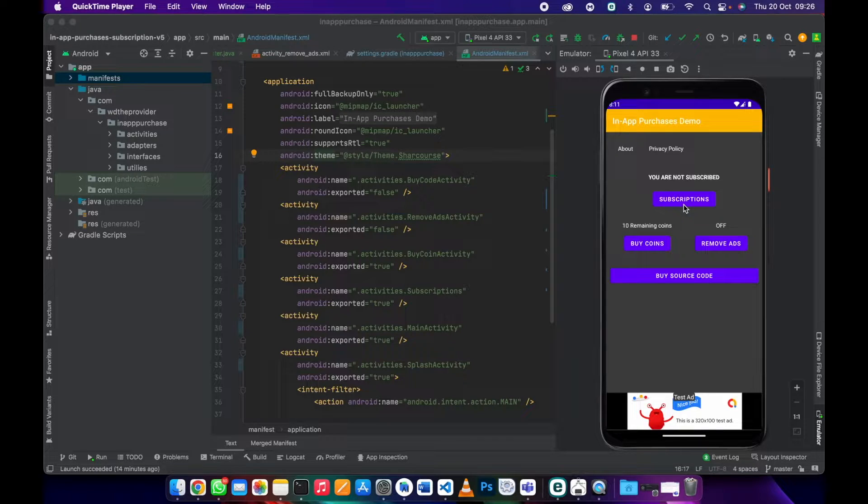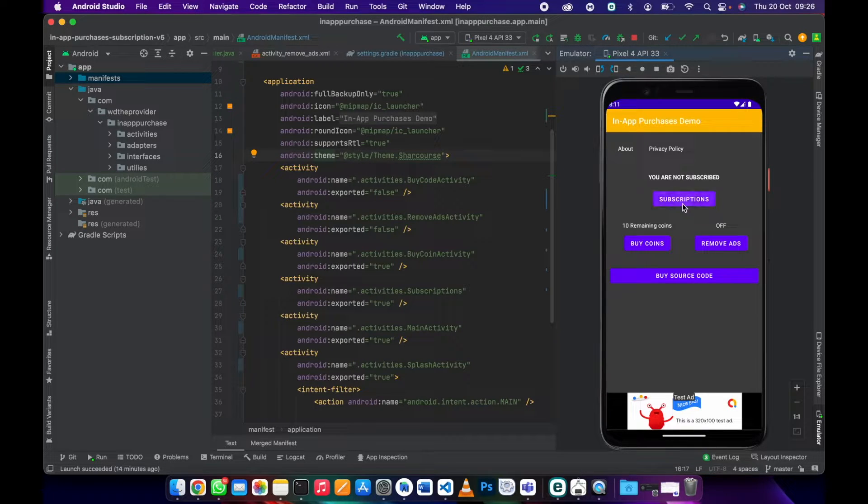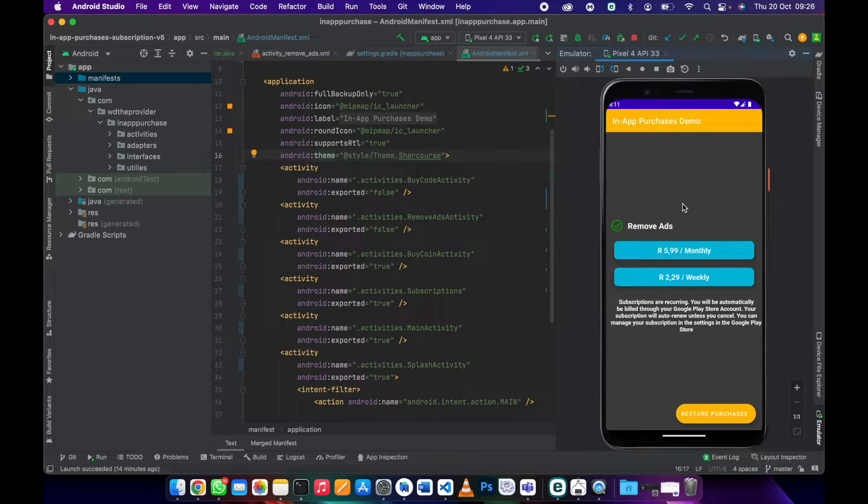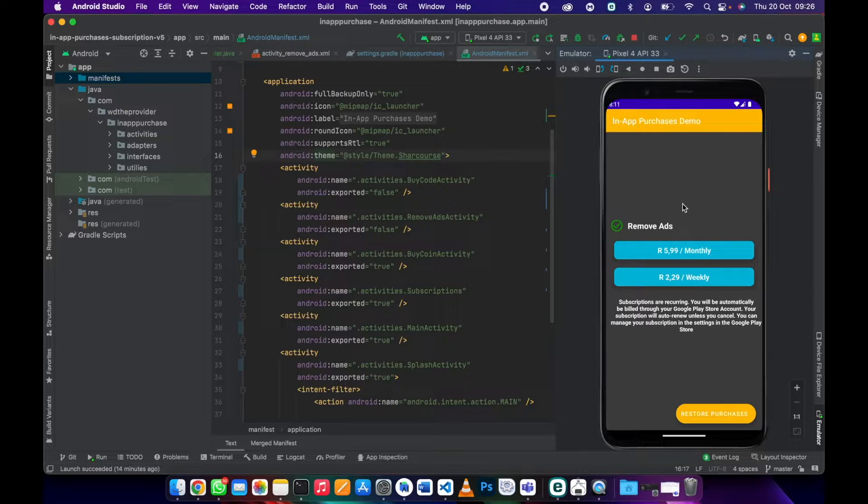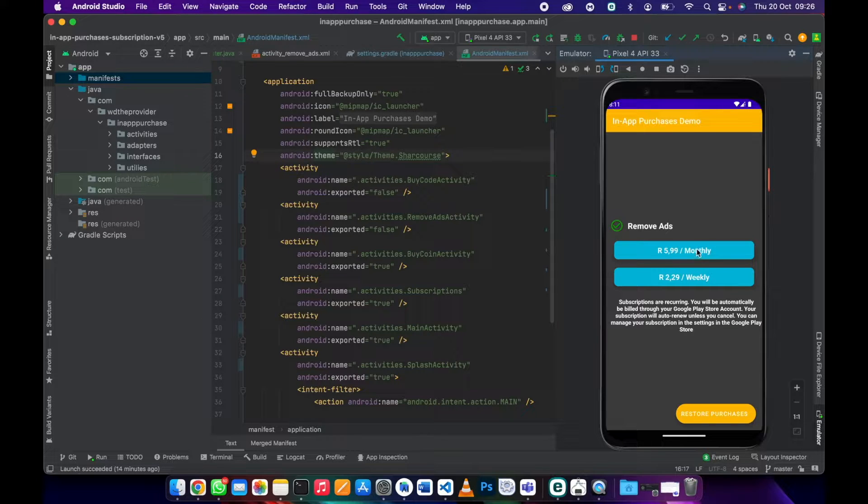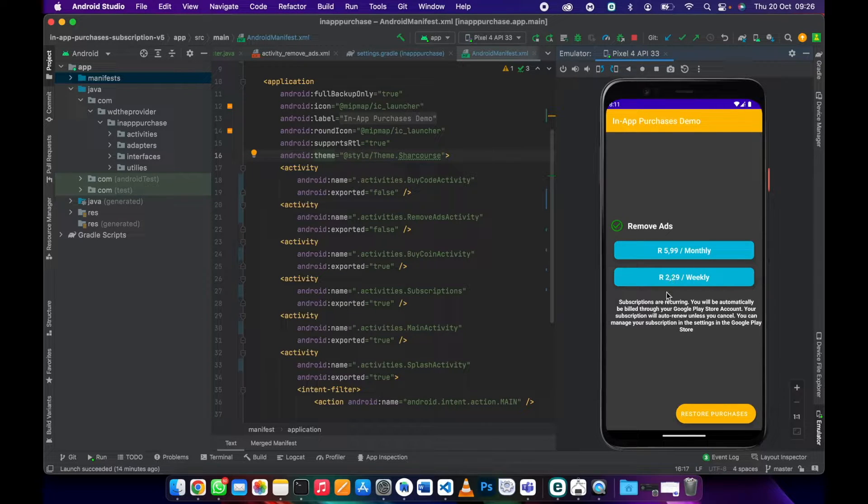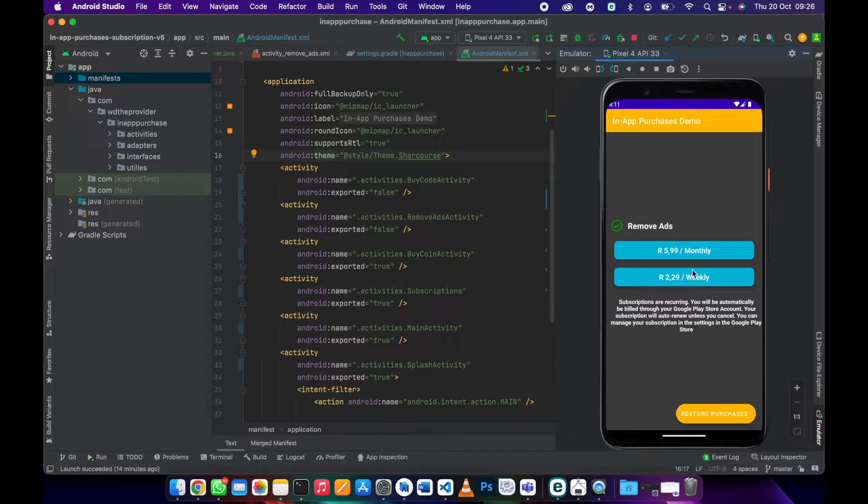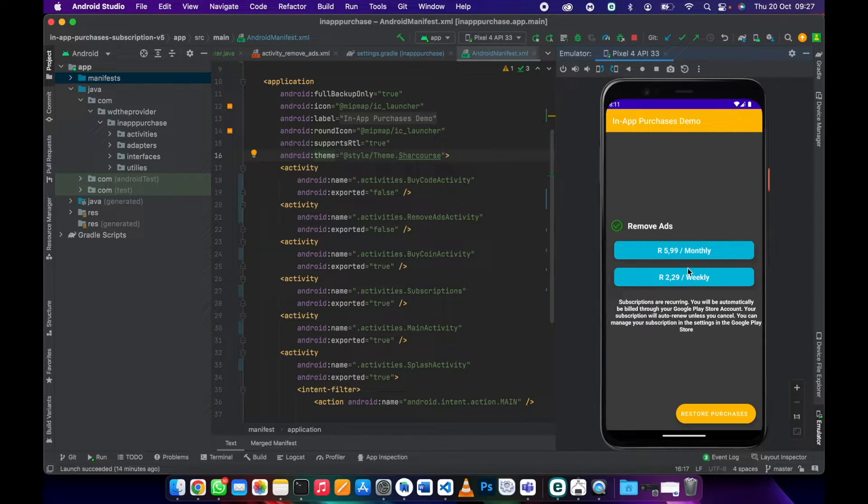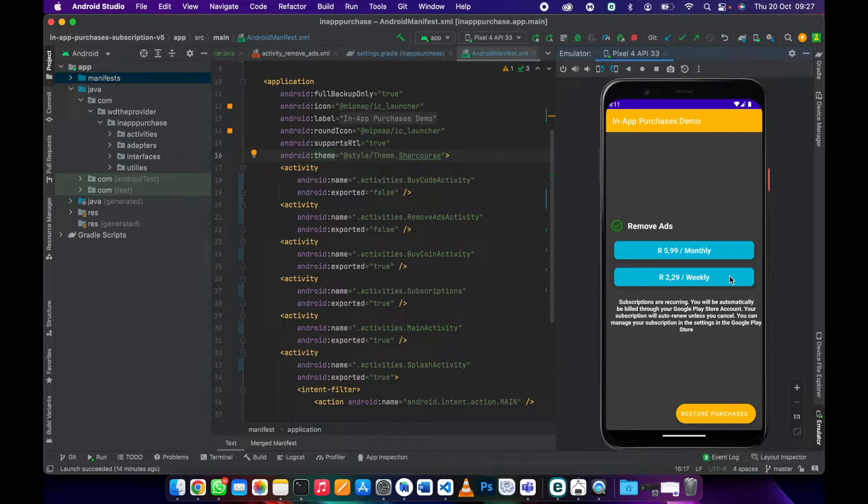We'll then go to subscriptions and buy a subscription. At the moment I only have two subscriptions, two products which is the monthly and the weekly. We'll go ahead and purchase the monthly one. You can purchase any, the logic is the same.